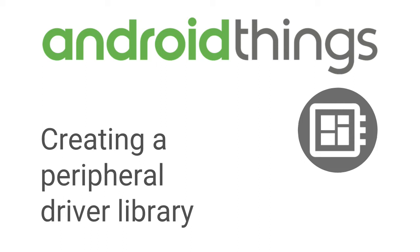This video is going to show you how you can create a peripheral driver library in Android Things. We'll discuss just what is a driver library and the benefits of using one. Then we will take an Android Things gesture sensor and convert it to a driver library. Let's get started.